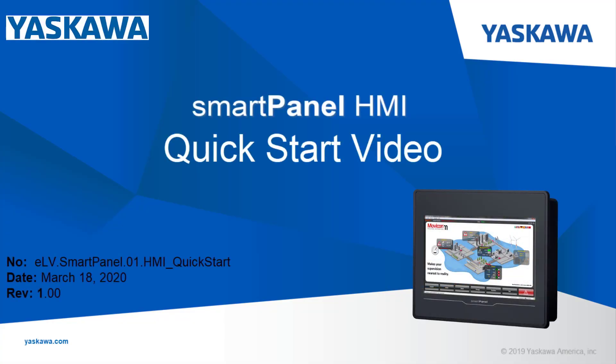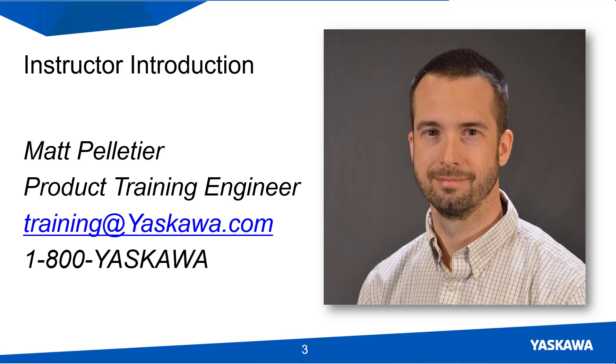This video shows how to get started with Yaskawa's SmartPanel HMI. Hi, I'm Matt Pelletier.